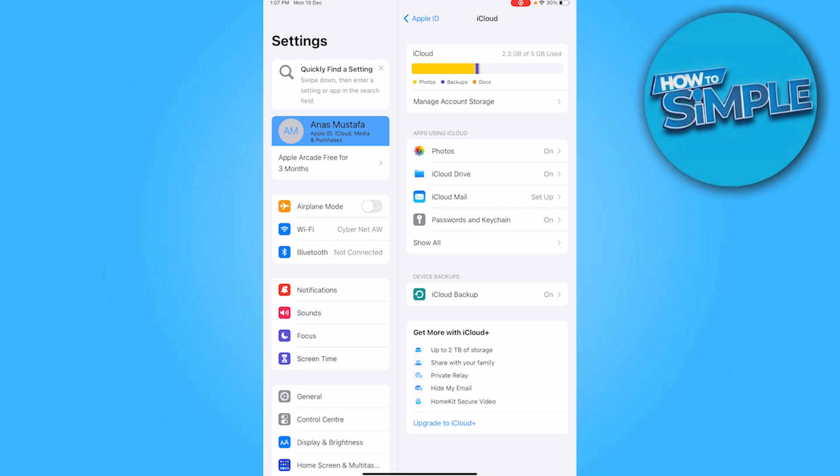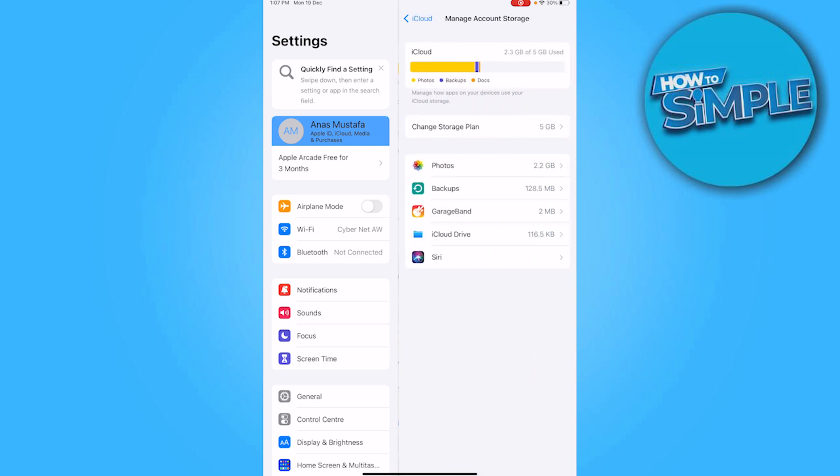But if you want to delete photos, you have to click on this Manage Account Storage on the top. Once you have entered here, as you can see, the photos are taking up to 2.2 GB.